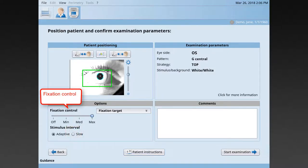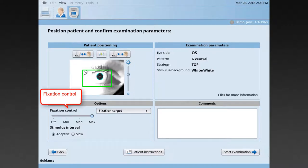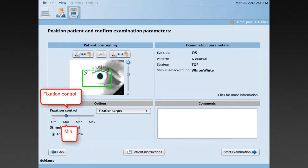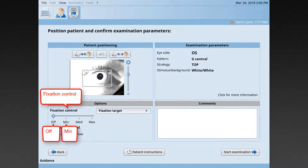But some patients have such unsteady pupil that, with the mechanism on, it's impossible to test them. Then, it's recommended to turn to the minimum setting or, if needed, to turn it off.